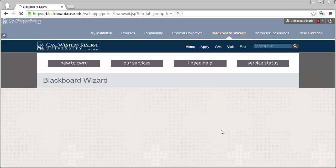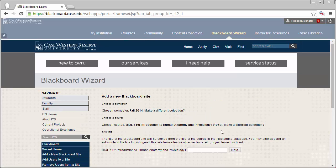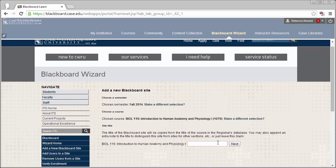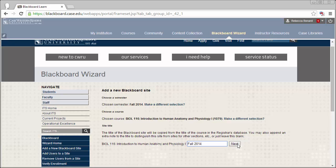The next page allows us to add information to the title of the course. This can be especially helpful if you want to identify what semester a course is being taught for. This step is optional, so if you're finished entering text or don't want to enter text, go ahead and click the Next button.